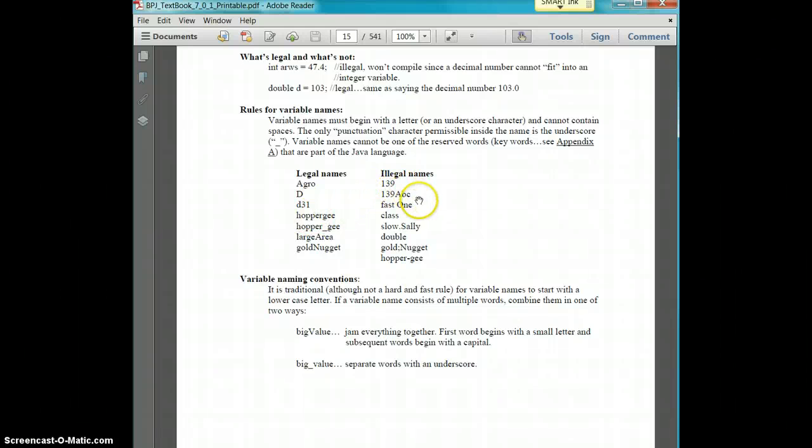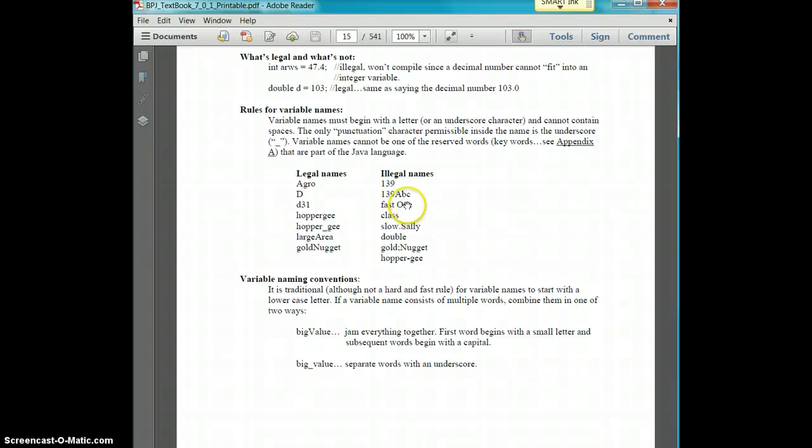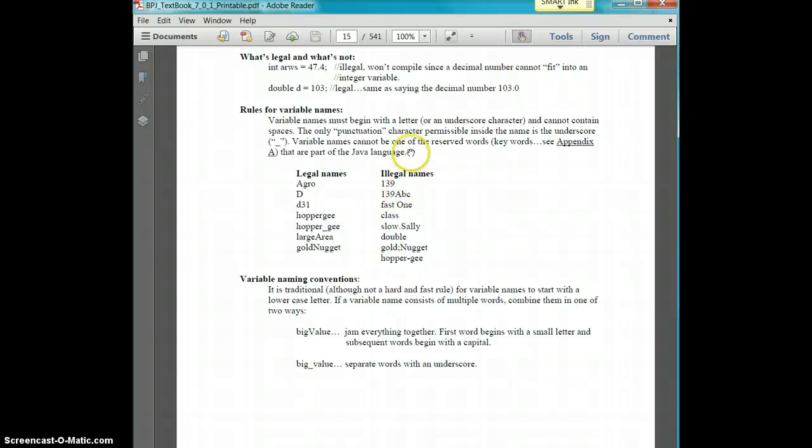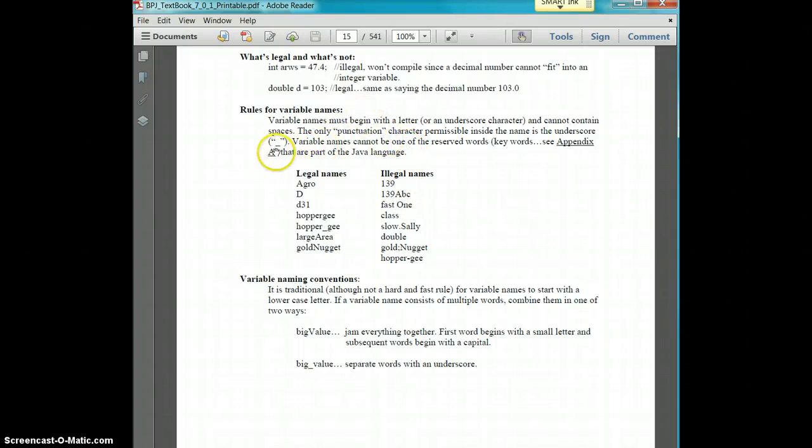You also can't start with a number or have a space. You cannot have a decimal. The only punctuation that is allowed in your variable naming is an underscore. So keep that in mind.